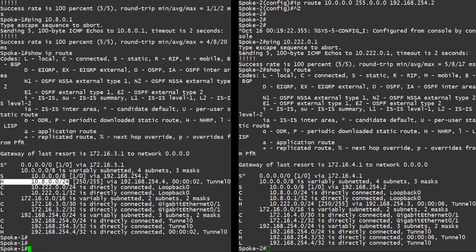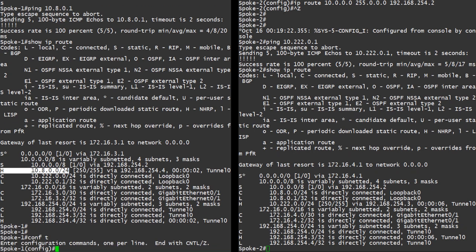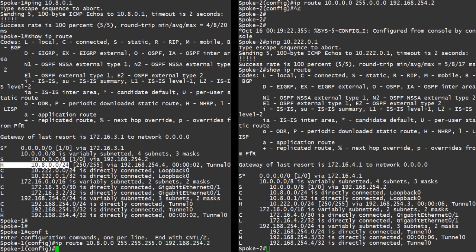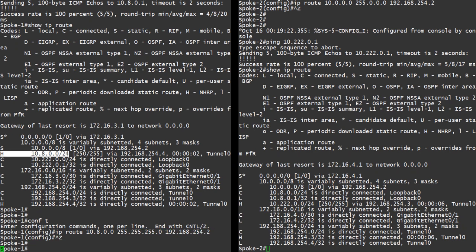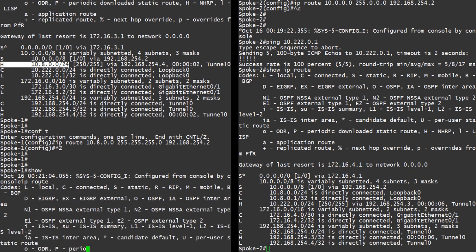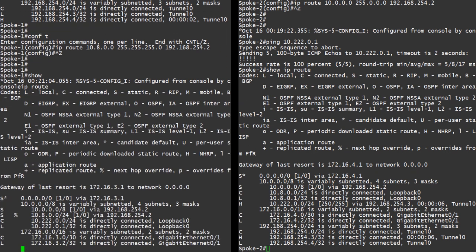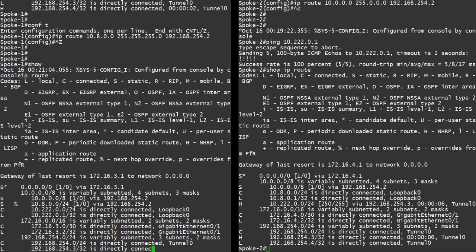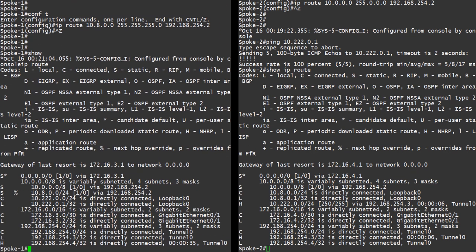But what if we had a route that matched that /24 exactly? That is an exact route, not a summary route. When we do this, the routing table now has a percent sign next to the route. This code means next hop override. It's saying we already have a route to this destination, but NHRP just taught us a better way to get there.